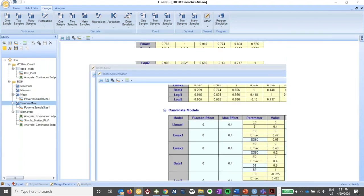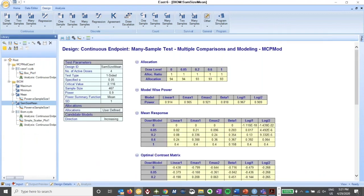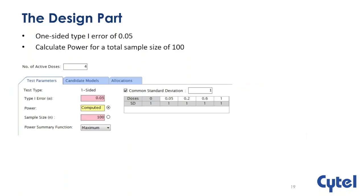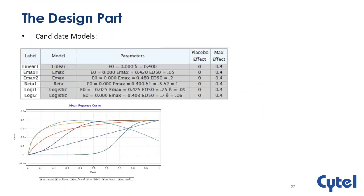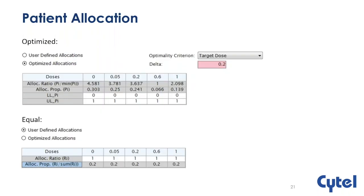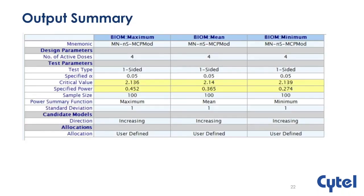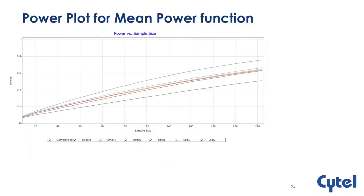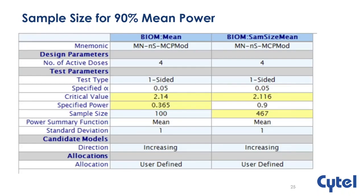If I were to select the power option and see how many samples I would need in order to get 90% power, you would see that we would require a total of 467 subjects — about 93 to 94 per treatment arm. So that covers the design part of the study, which gives you an idea of how large a study you need to run to meet the operating characteristics of your choice. The slides you will receive after this webinar include a step-by-step summary of each step followed here, plus the different types of outputs available.